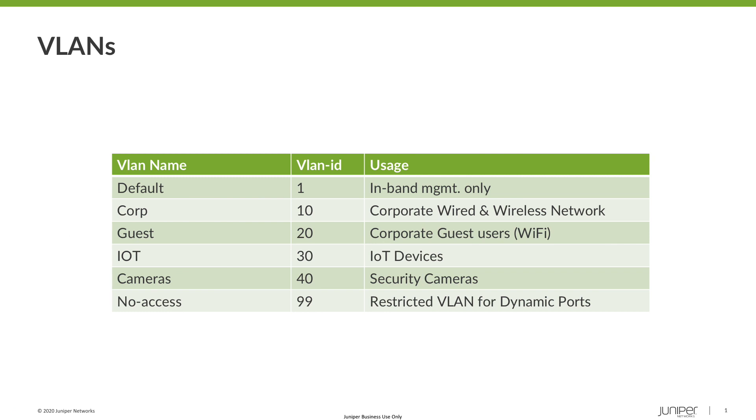The next step in the template configuration is to define the networks and port profiles. So first, just looking quickly at this slide, these are the VLANs that I'm going to define in the network section. We basically have a VLAN for each of the service types. So we have our corporate users, guest users, IoT devices and cameras. We also use a default VLAN for in-band management and we have a special VLAN which I'm numbering as 99 as a restricted use VLAN which we'll use for the dynamic port profile configuration.